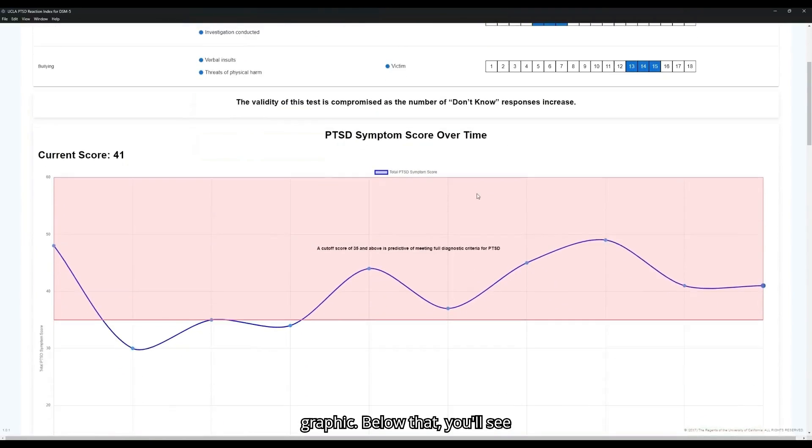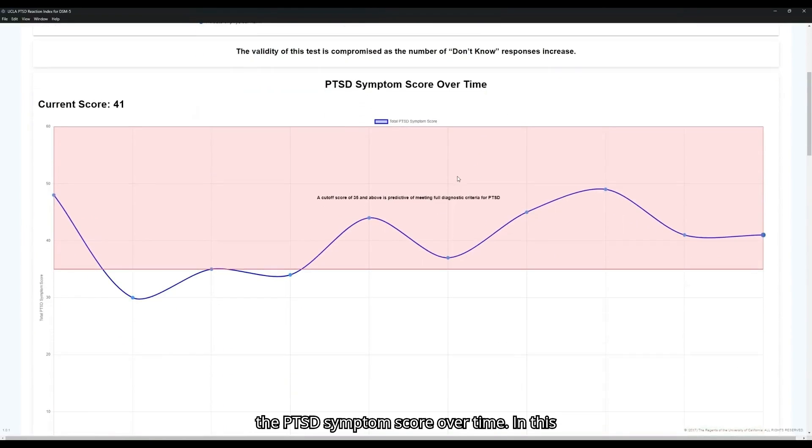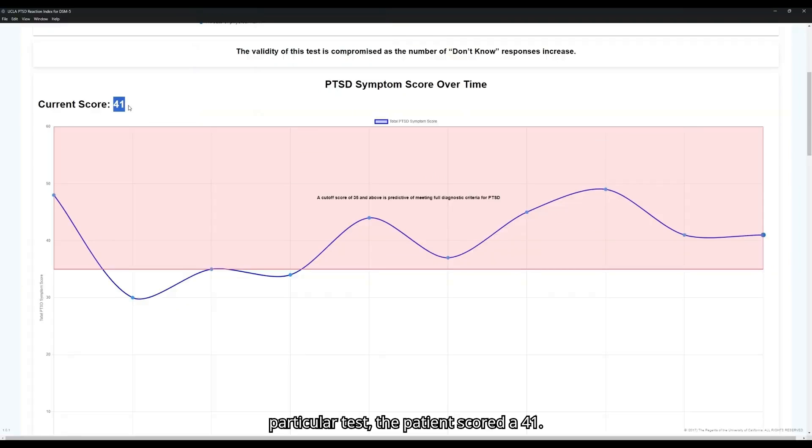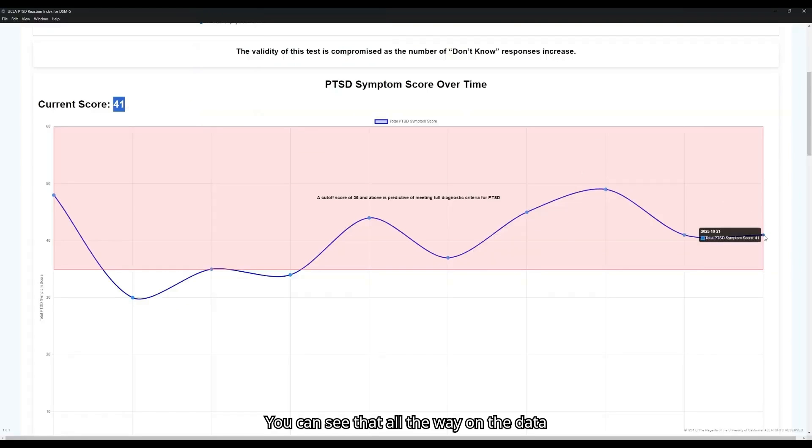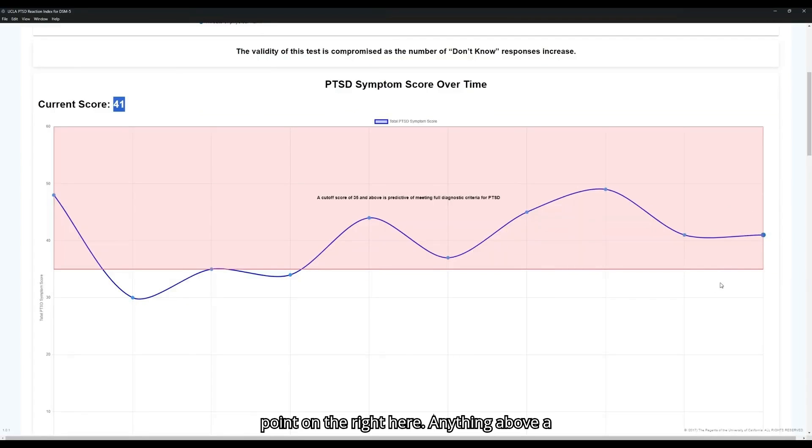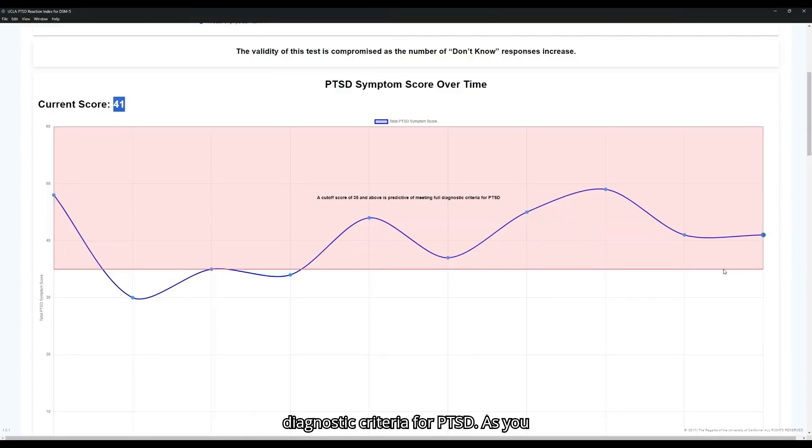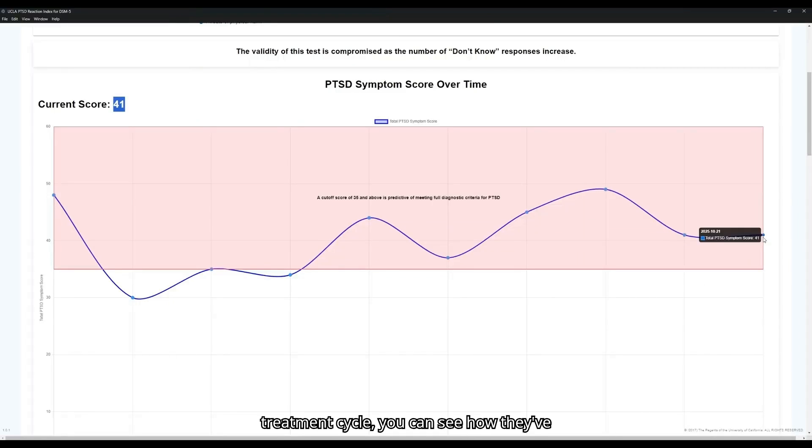Below that, you'll see the PTSD symptom score over time. On this particular test, the patient scored a 41. You can see that all the way on the data point on the right here. Anything above 35 is predictive of meeting full diagnostic criteria for PTSD. As you reassess a patient throughout their treatment cycle, you can see how they've been trending over time in their total score.